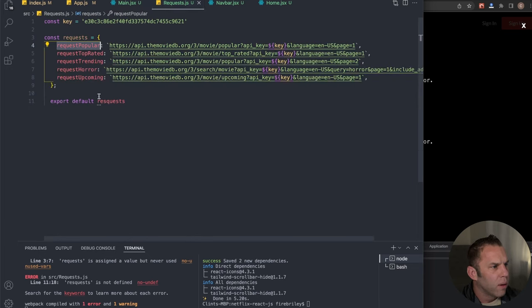To use truncateString, wrap the overview text: '{truncateString(movie?.overview, 150)}.' Passing 20 shows only 20 characters; we'll use 150 for a good length. That finishes our Main component — smash the like button if you're getting value from this! We've made great progress so far.